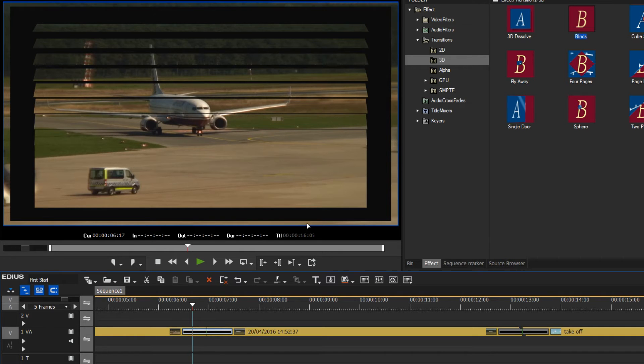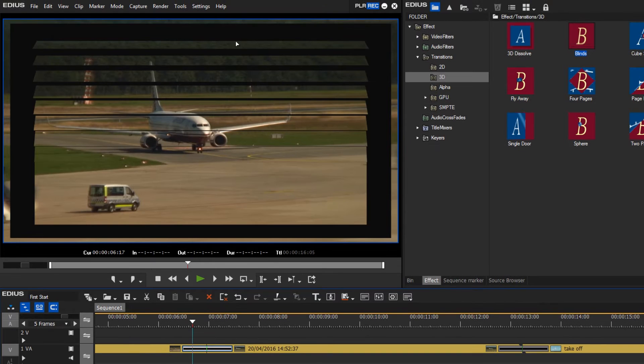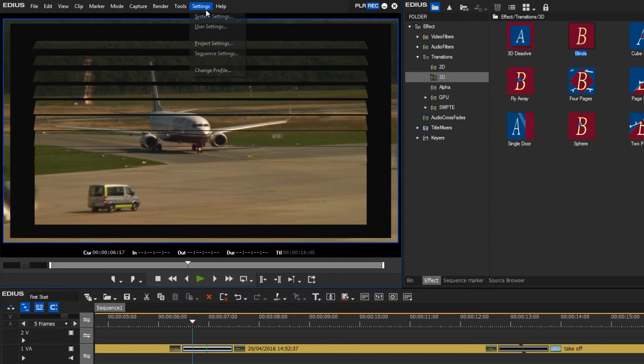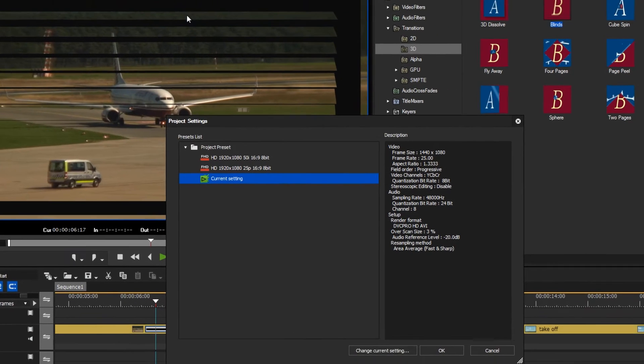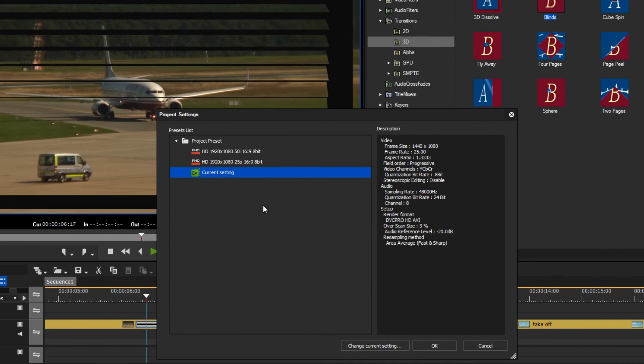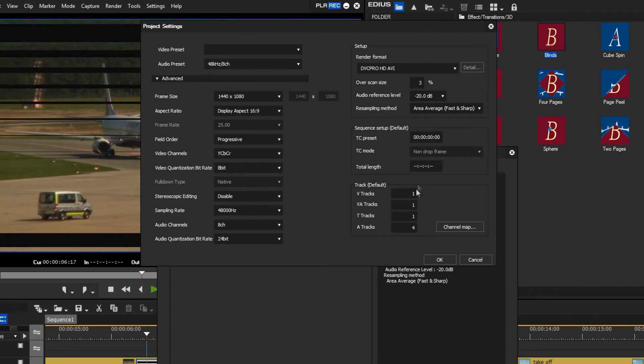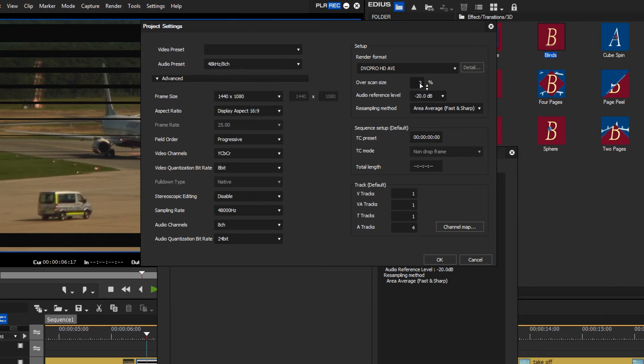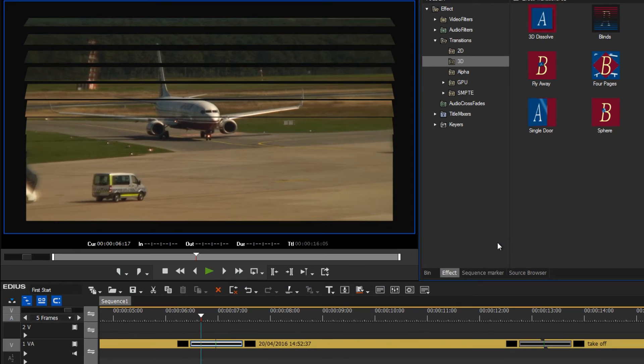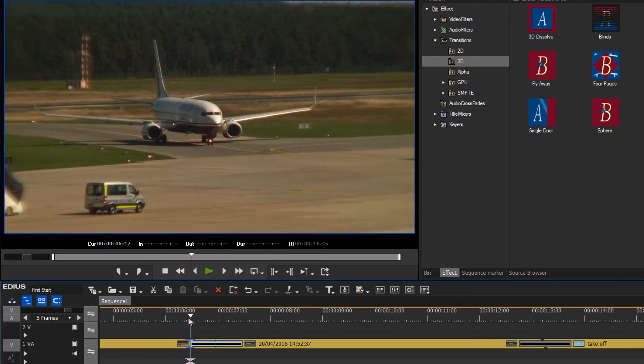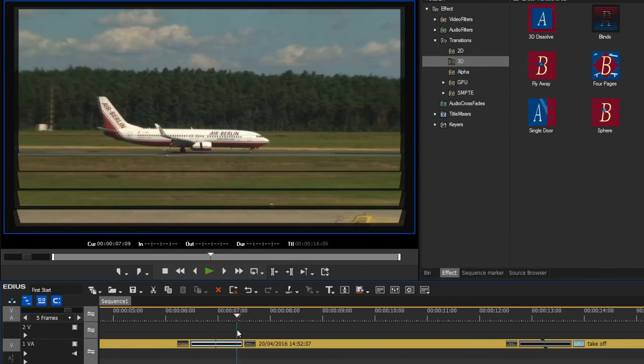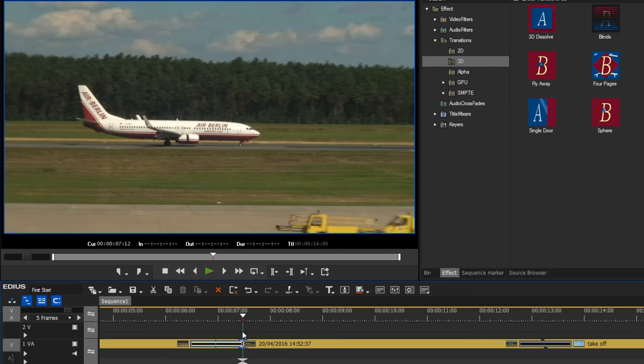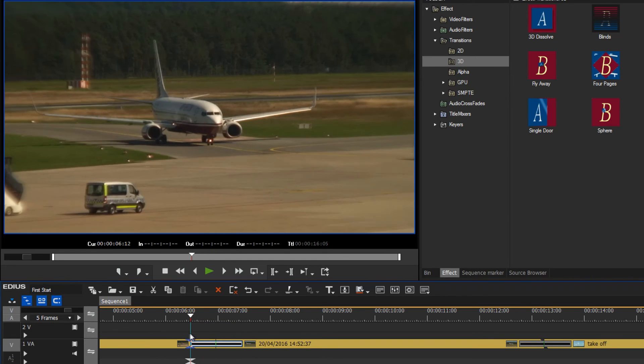We can modify the way EDIUS treats the border region by going into our settings. This time we go to Settings, Project Settings, Change Current Setting, and in this section we find a field called Oversize Scan. If we set this to zero by clicking, typing zero, enter, then this border region is not displayed and the complete screen will be correctly blended without a border remaining.